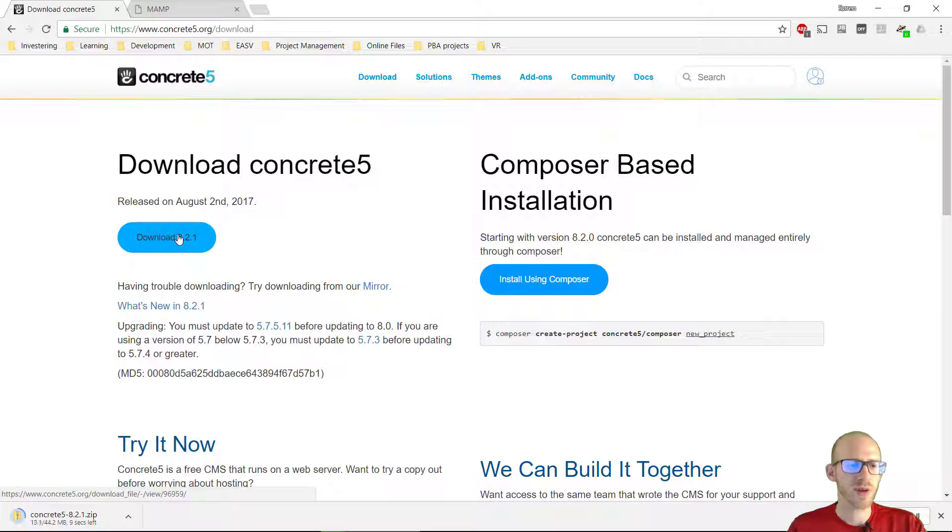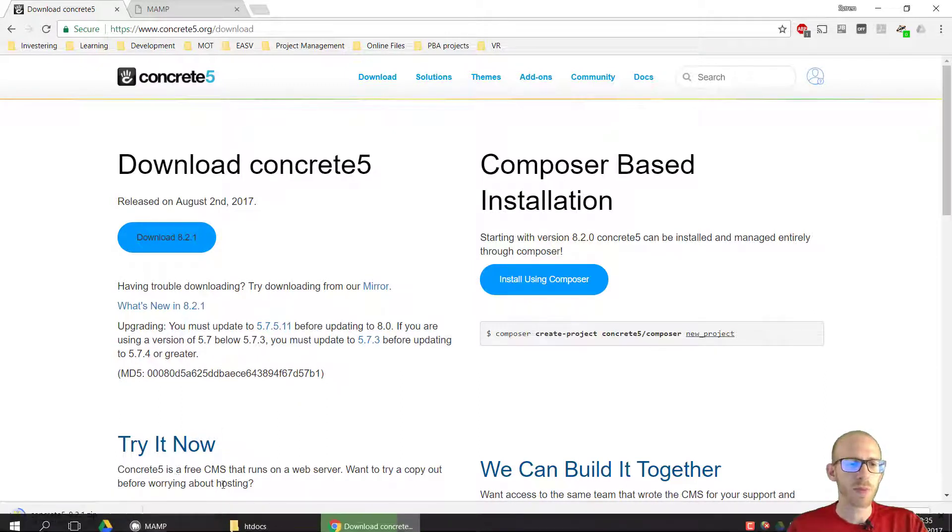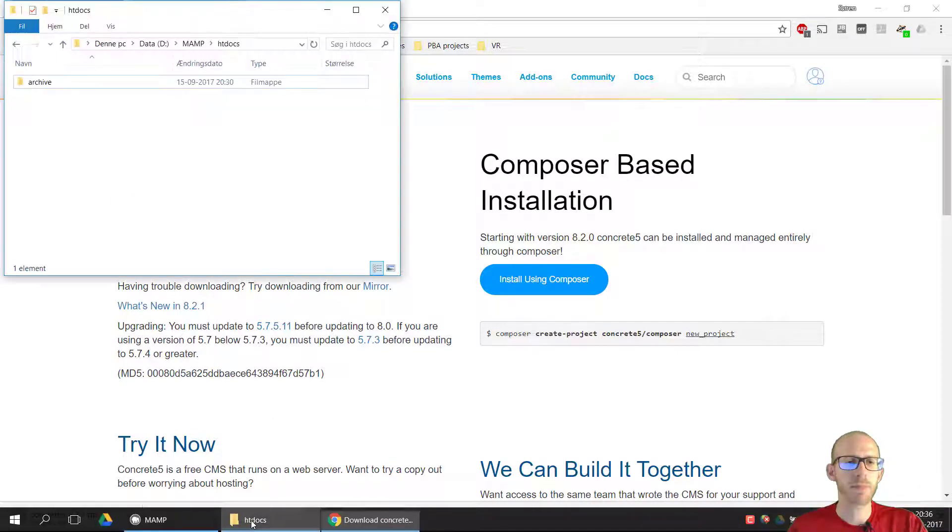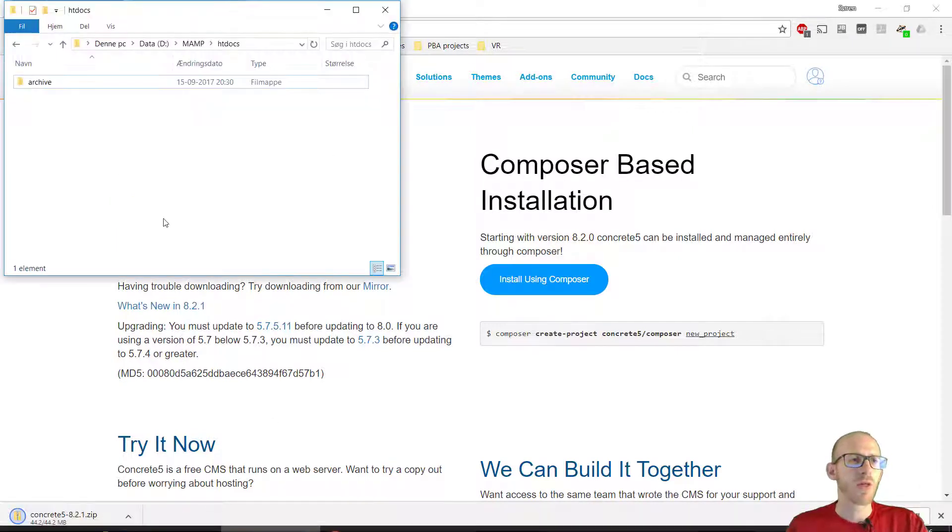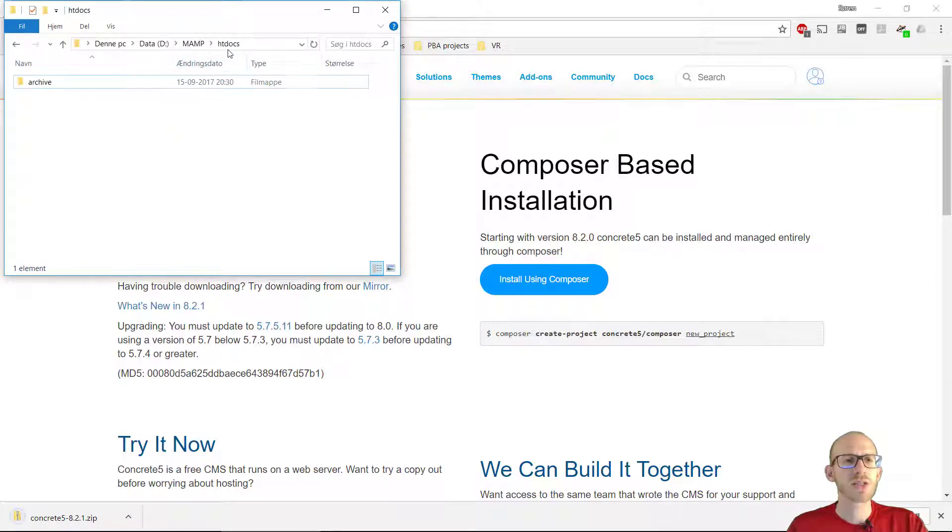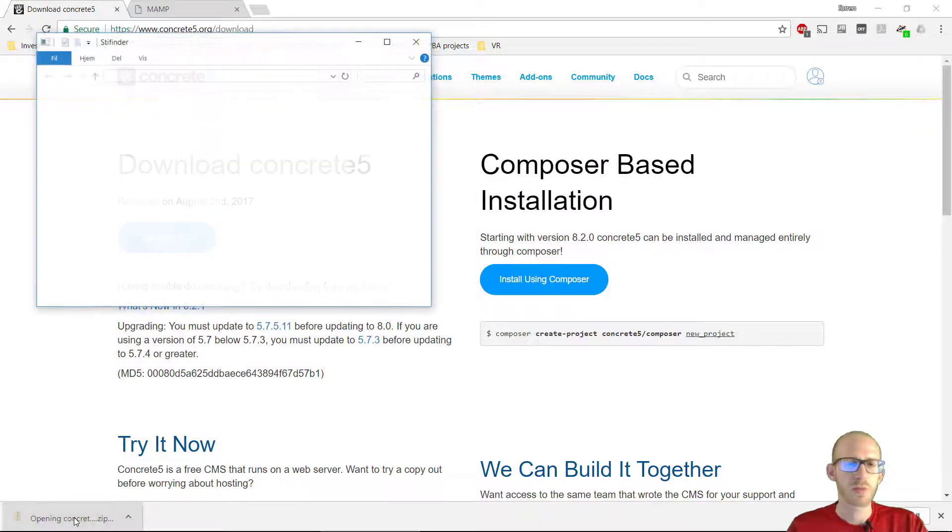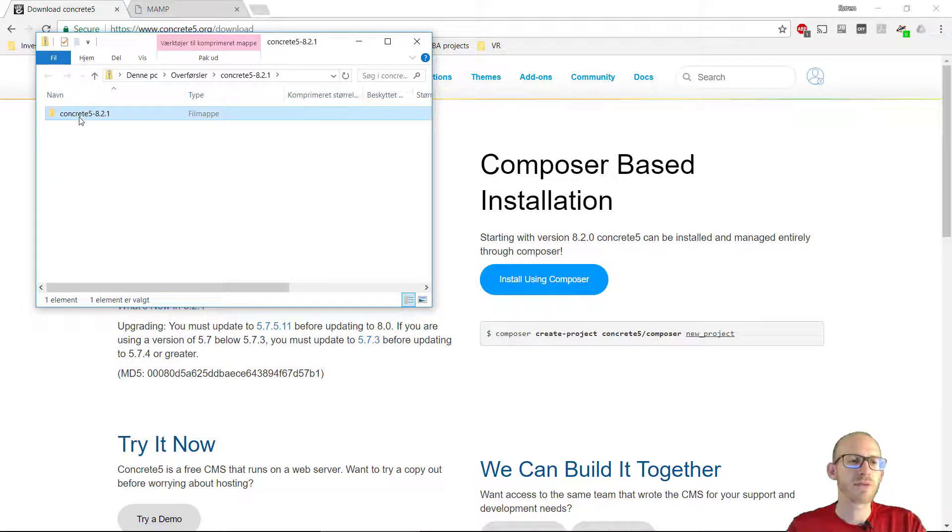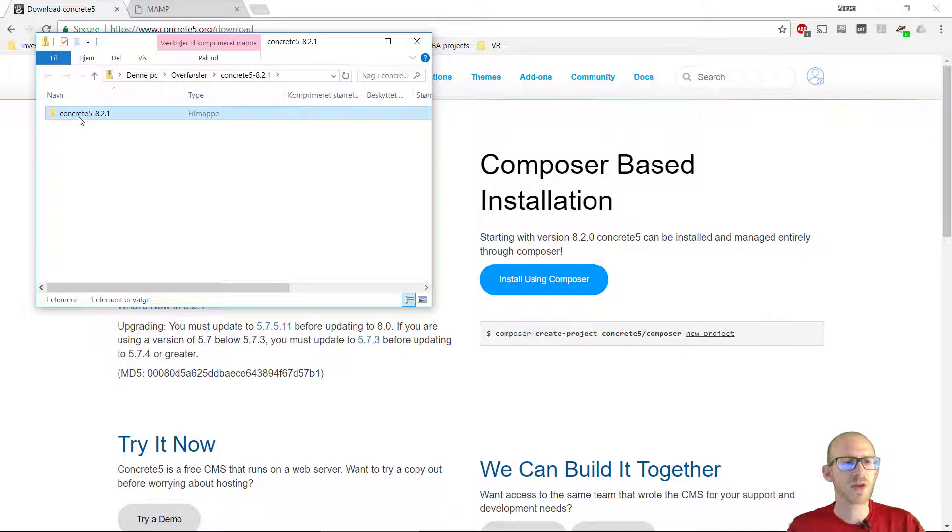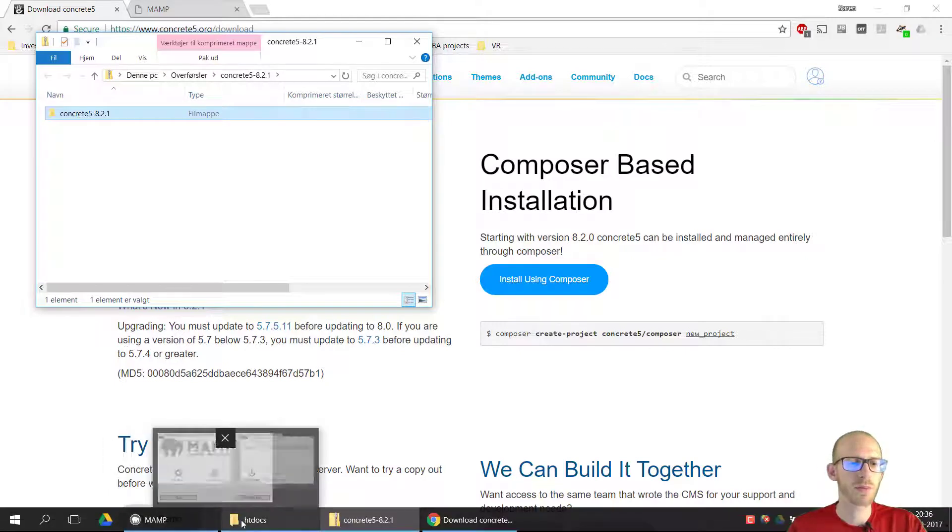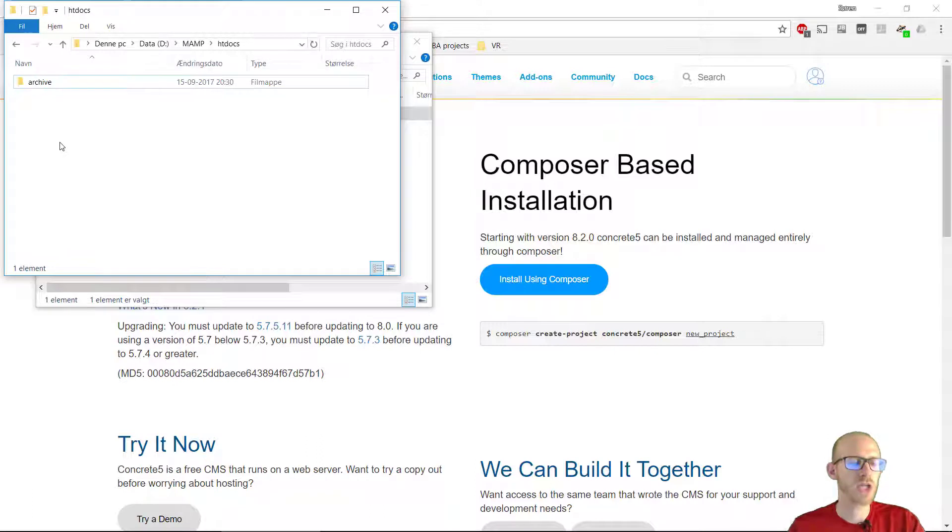And while this is downloading, we need a place to store this CMS in MAMP. The folder where we store all of our websites is called htdocs and this is where we are going to copy this file. So I am going to extract it. We can see here that Concrete 5 is in here. I'm just going to copy this folder and then I'm going to put it into htdocs folder.